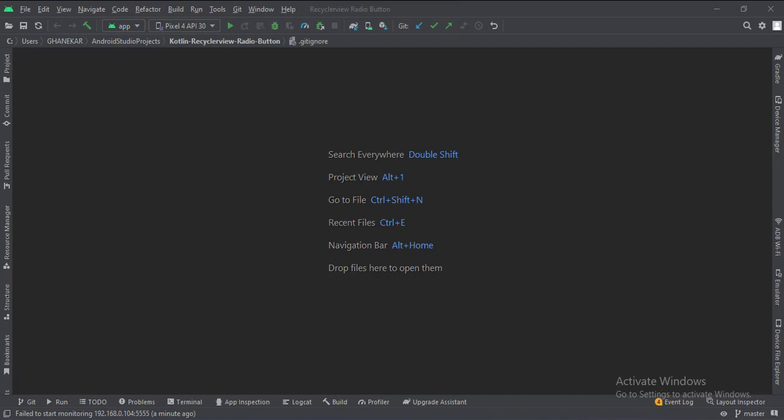Let's start. Today we will see how to implement a RecyclerView radio button in Kotlin Android.